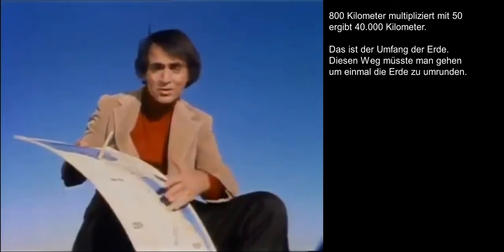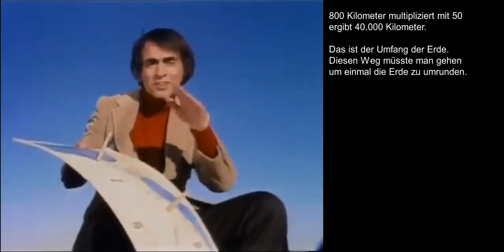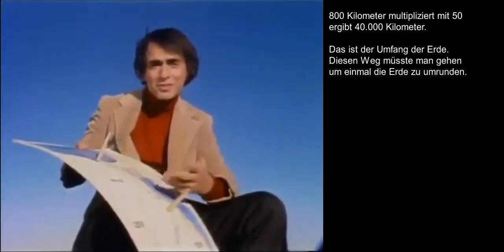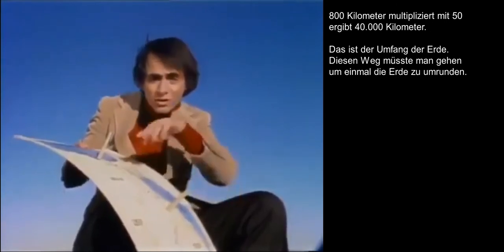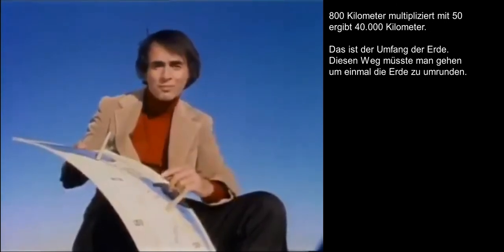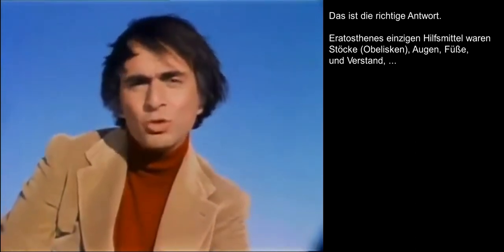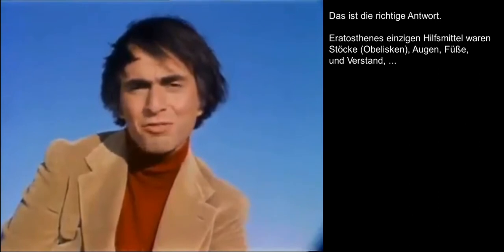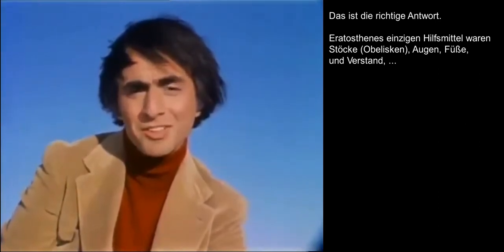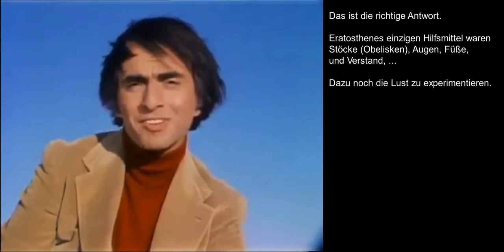Now, 800 kilometers times 50 is 40,000 kilometers. So that must be the circumference of the Earth — that's how far it is to go once around the Earth. That's the right answer. Eratosthenes' only tools were sticks, eyes, feet, and brains — plus a zest for experiments.